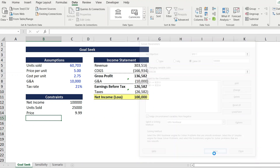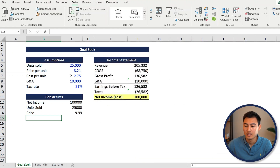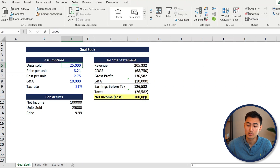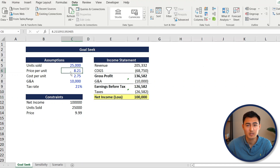Press Solve, then OK. Now you can see we've got 25,000 units, $100,000 in net income, achieved by tweaking the price to $8.21 per lemonade. That's the general idea with goal seek and solver. One limiting factor with both tools is that we only get one final output - one price and one quantity. It would be nice to have a whole range showing what happens to net income across different prices and quantities.